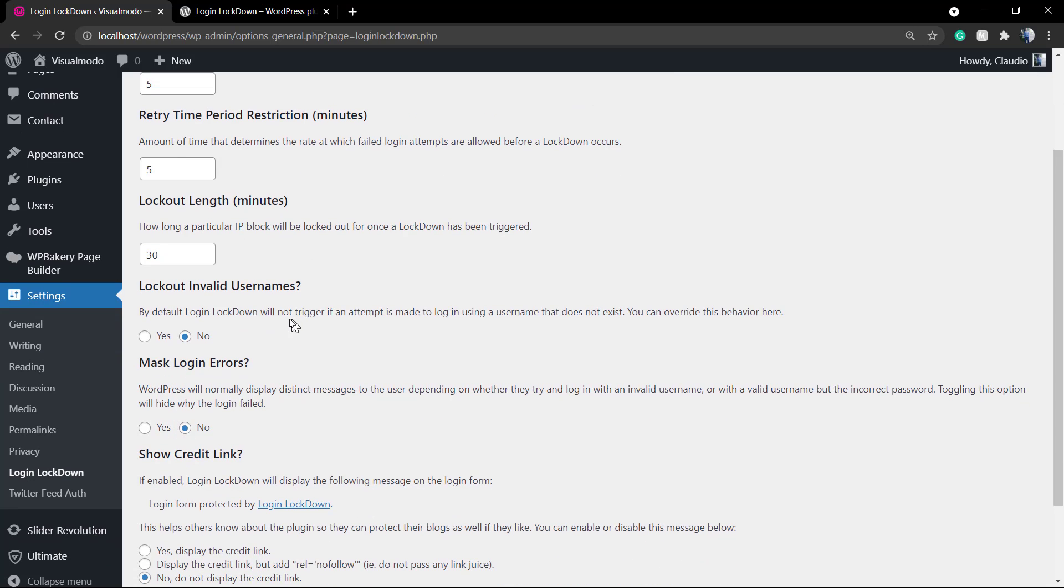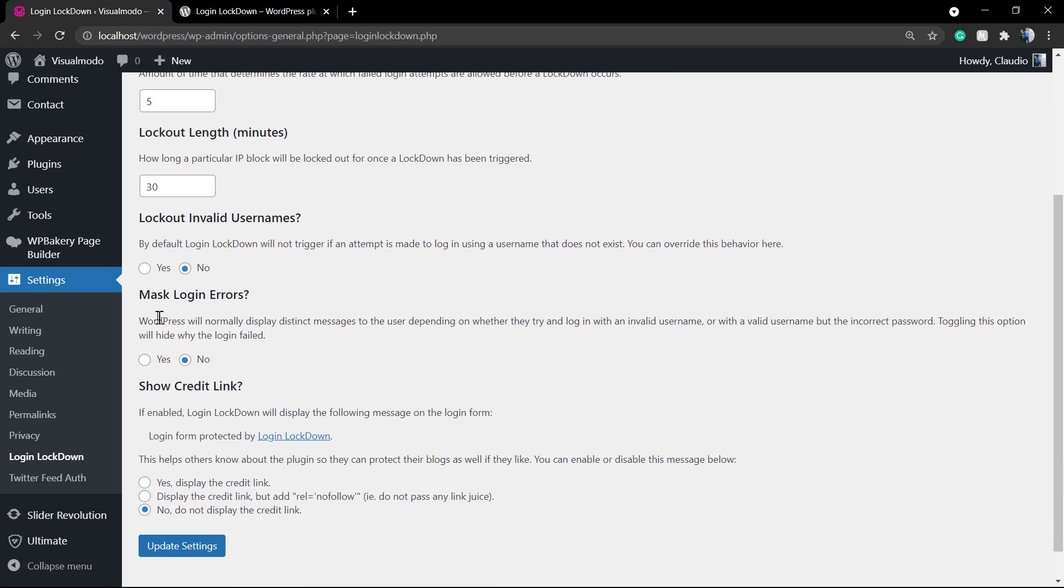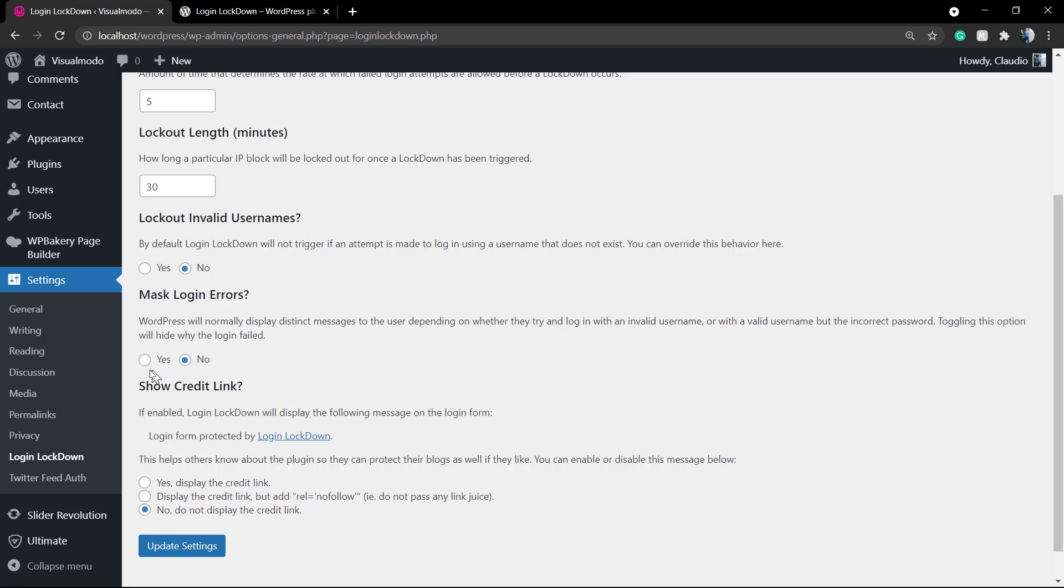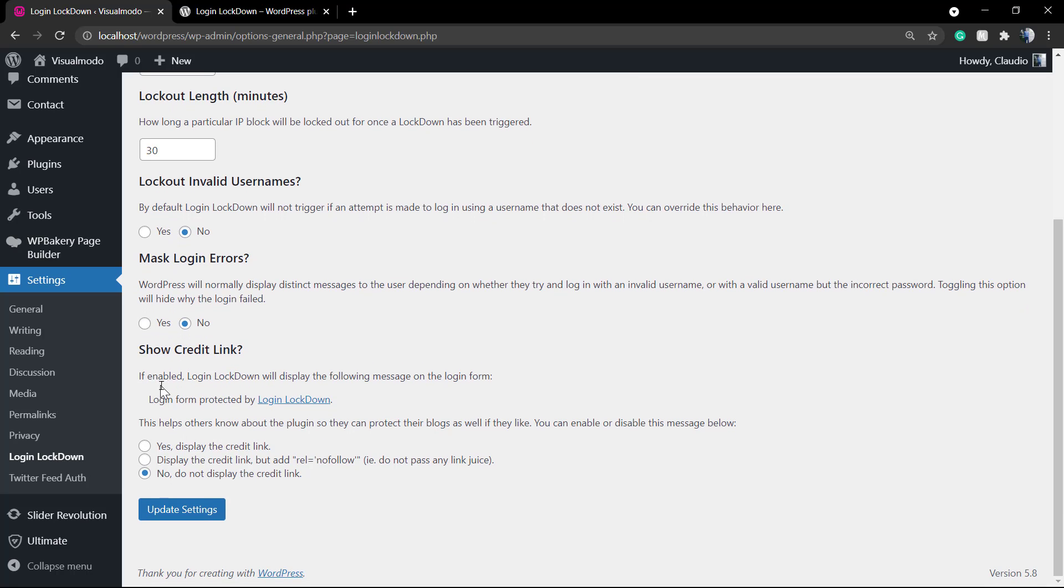Into this settings page, one nice option is Mask Login Errors. By default, WordPress does display some errors like wrong username or wrong password or wrong email, and this option enabled will remove this error notice. So if someone is trying to find your password but got the email right, WordPress will not display password wrong but email right.